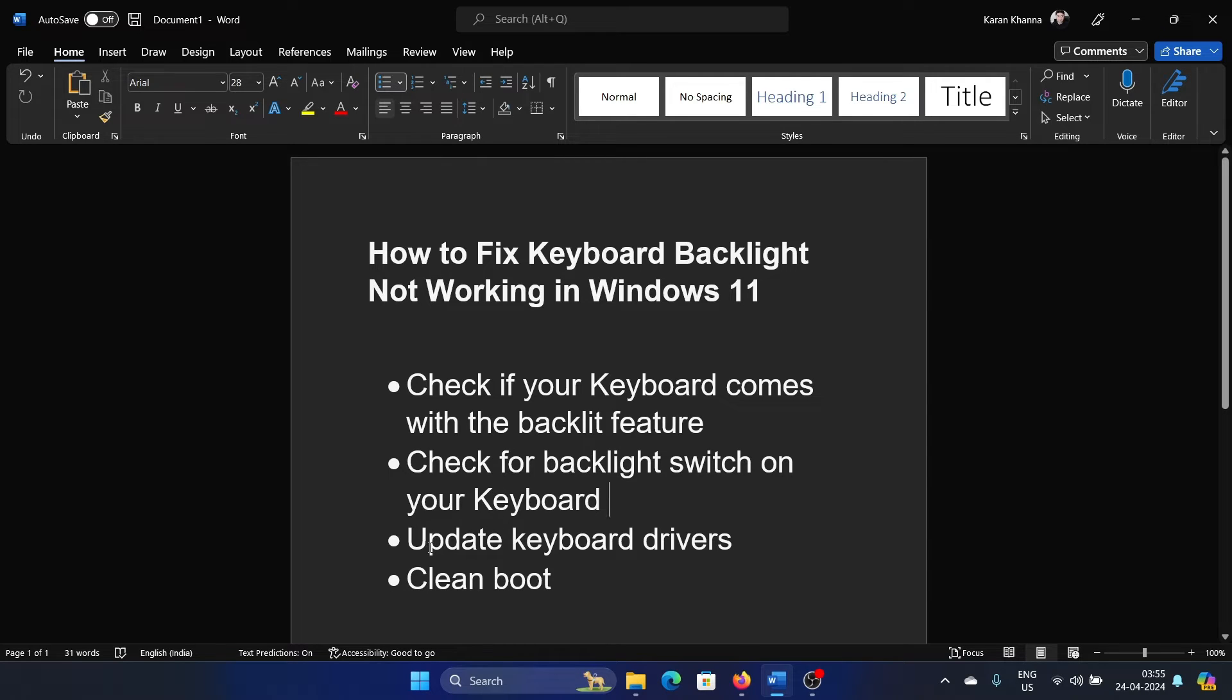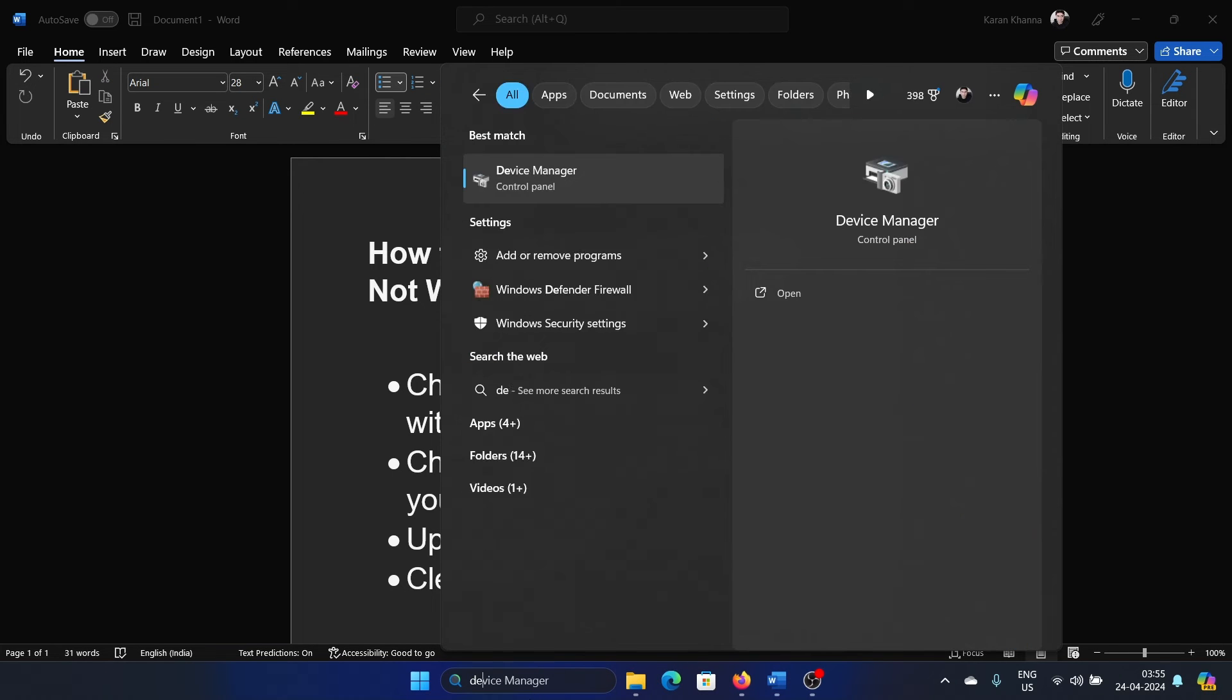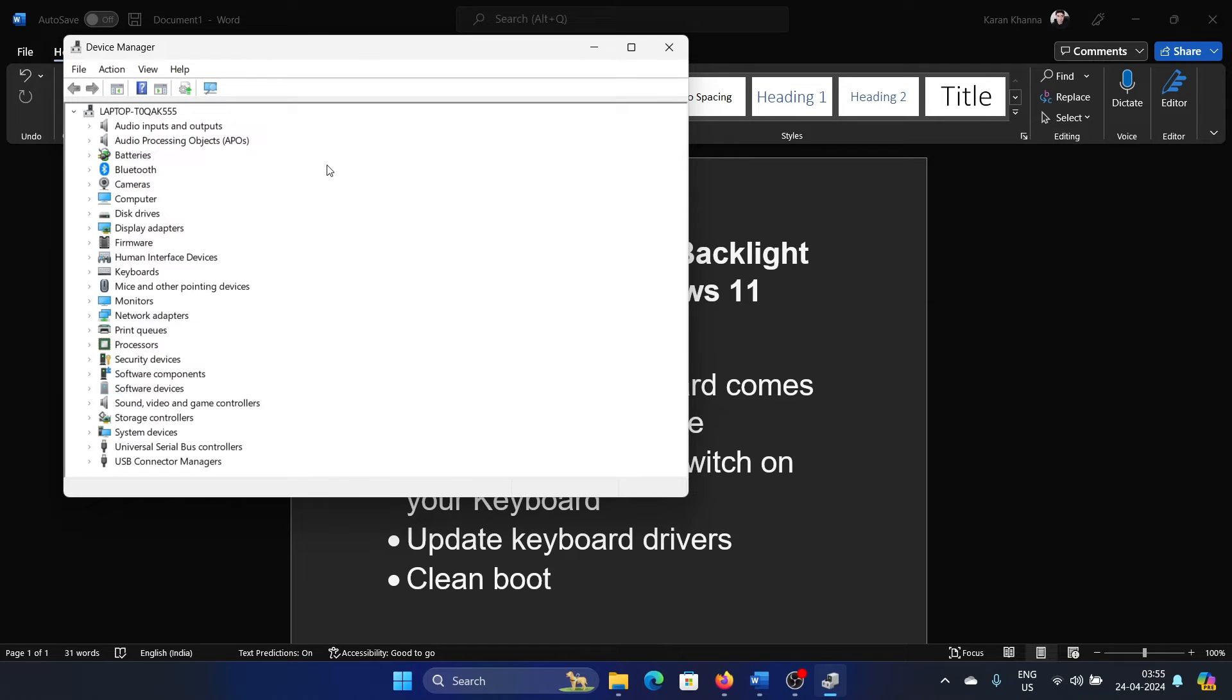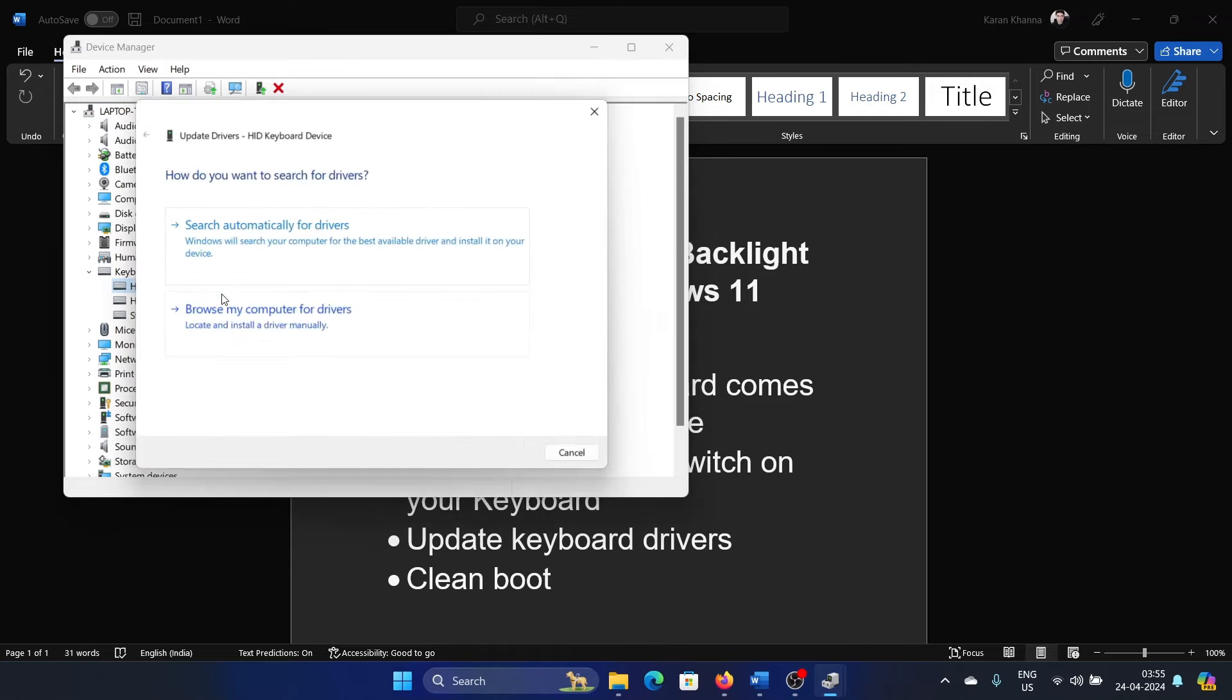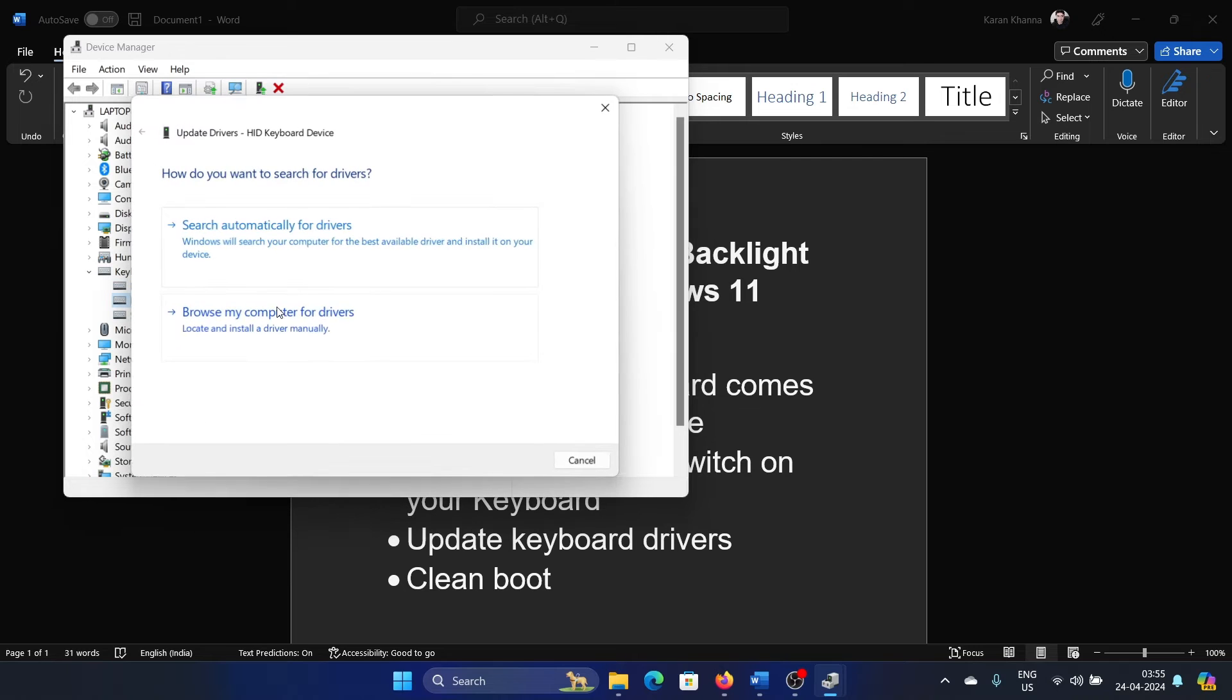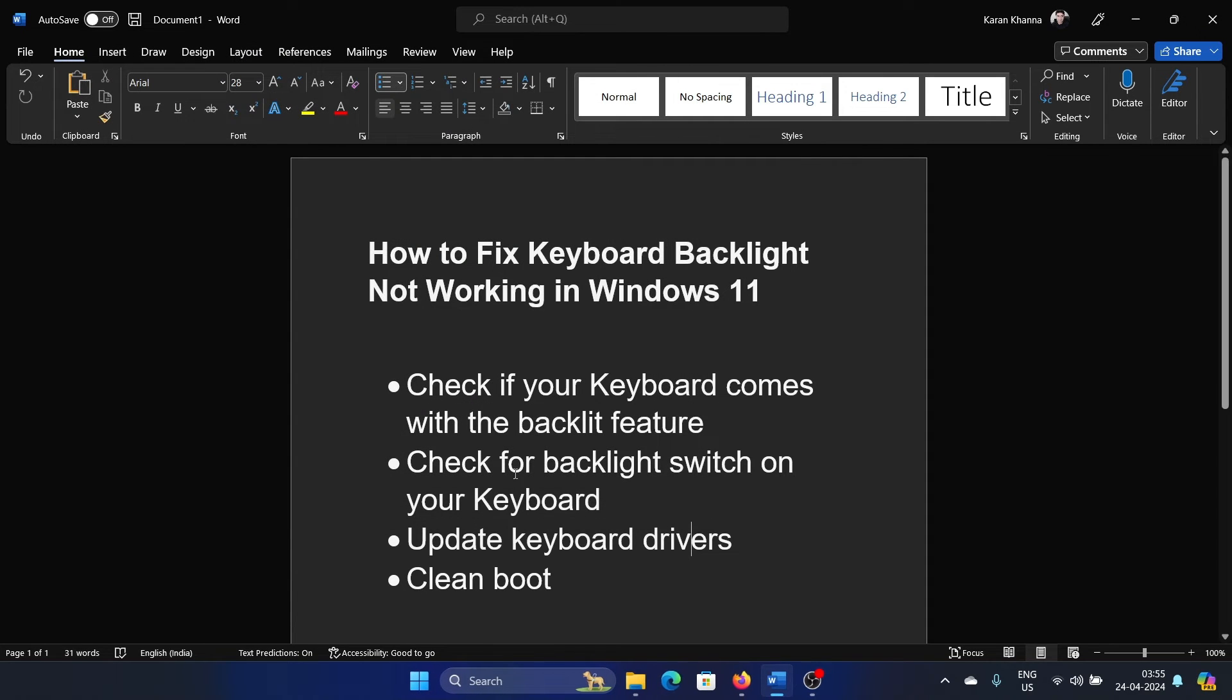Then you can also consider updating the keyboard drivers. Search for Device Manager in the Windows search bar, open the Device Manager window, expand the list of keyboards, right-click on the HID keyboard driver and update driver. Search automatically for driver. Repeat it for all the keyboard drivers.